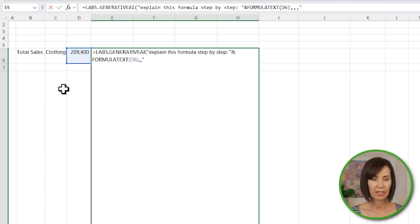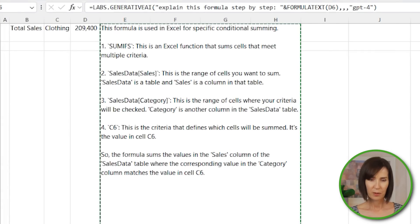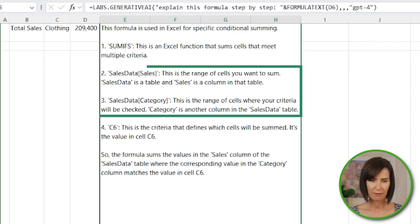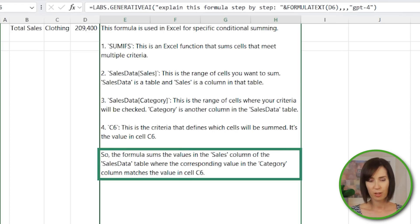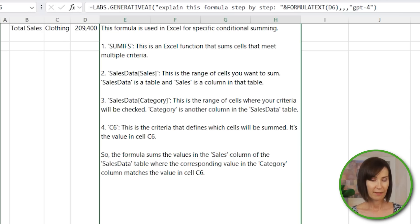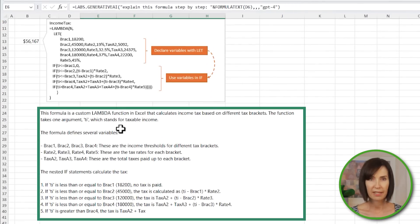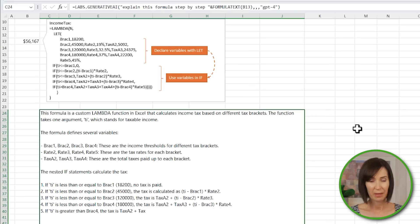I'll use the model argument to specify GPT-4, which will hopefully be better at understanding and explaining formulas than the default model. The output explains that this is an Excel function that sums cells that meet multiple criteria, talks about the different ranges being referenced, and concludes: 'the formula sums the values in the sales column of the sales data table where the corresponding value in the category column matches the value in cell C6.' So it did a pretty good job. I also used it to explain a more complex Lambda formula that calculates income tax based on a progressive tax system, and sometimes it did a great job and other times it seemed a bit lazy and just stopped partway through, which may be due to my settings.